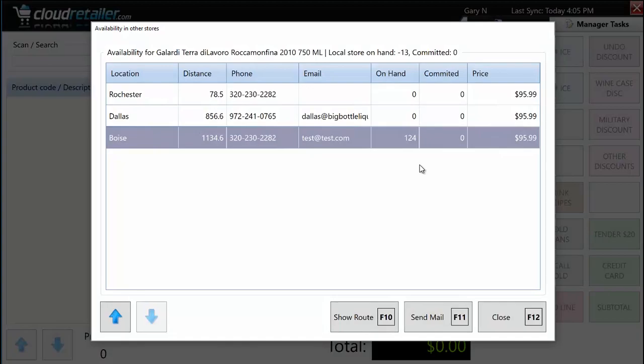One topic I want to make you aware of: if sending an email isn't sophisticated enough, you have the ability to create orders that can be recalled and processed at another store. So if a customer needs something that's only at the Boise location, I can put it on order and they'll ship it directly to the customer from that store. That is possible with Cloud Retailer.